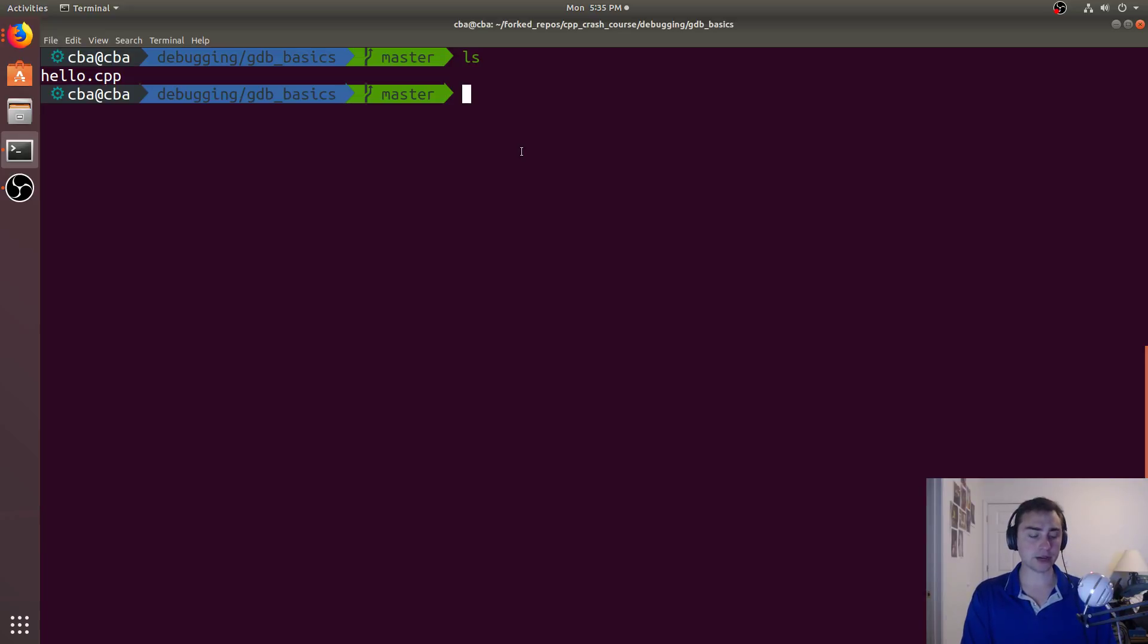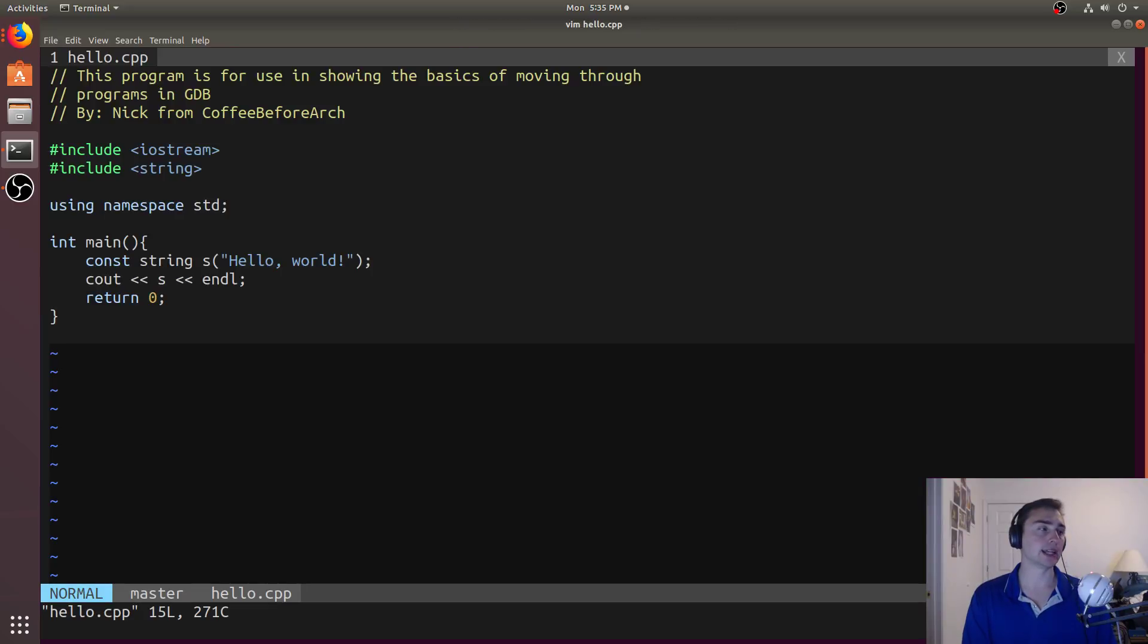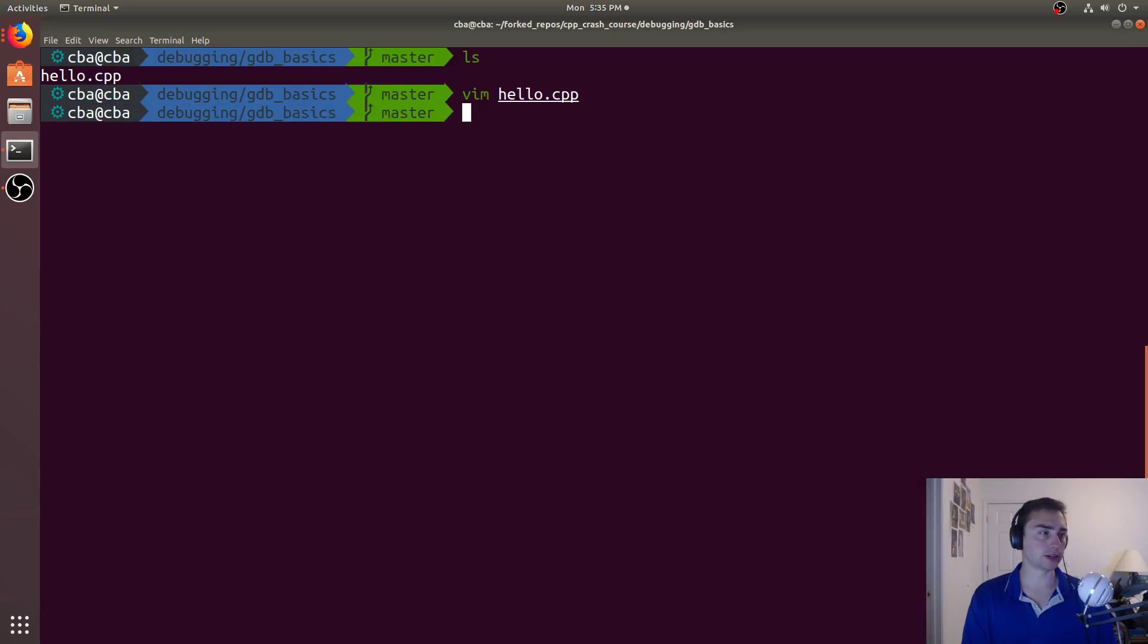And to do that we're going to be starting out by looking at a very simple program which is just your classic Hello World program, but this will suit for our purposes. So let's go ahead and get started.